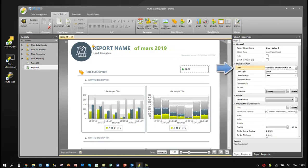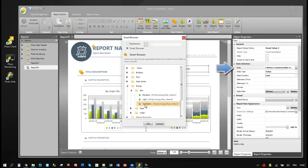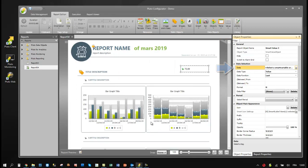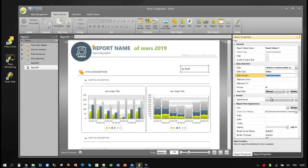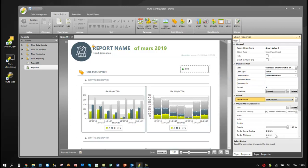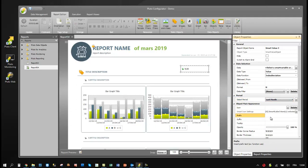For every object, users must define the three main properties: data, function, and period to extract analytics. Then they can make it nice with multiple appearance properties.